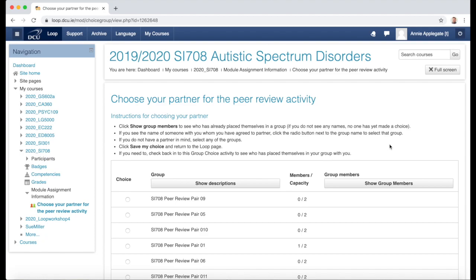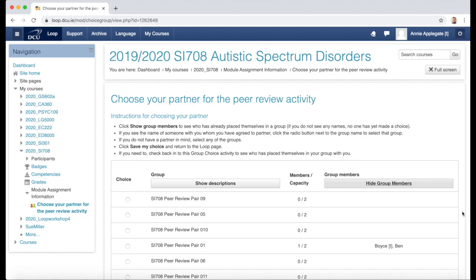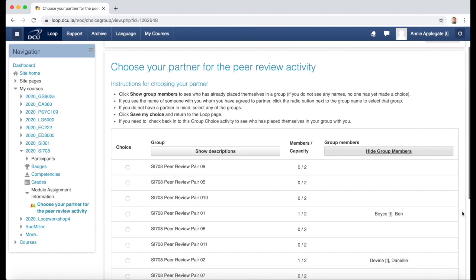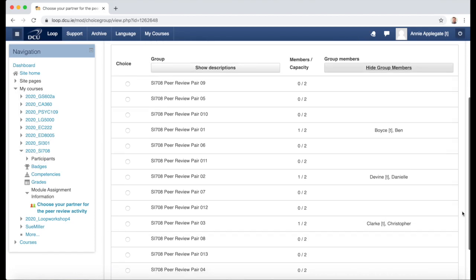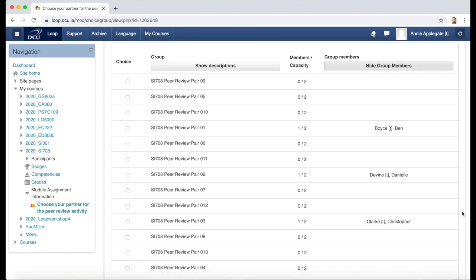In this case, I can click 'Show Group Members' to show me which students have already made a group choice. I can see three students have made a group choice, and they've each placed themselves in one group.